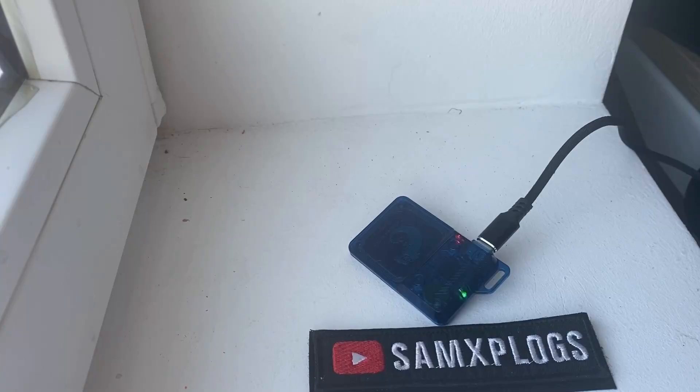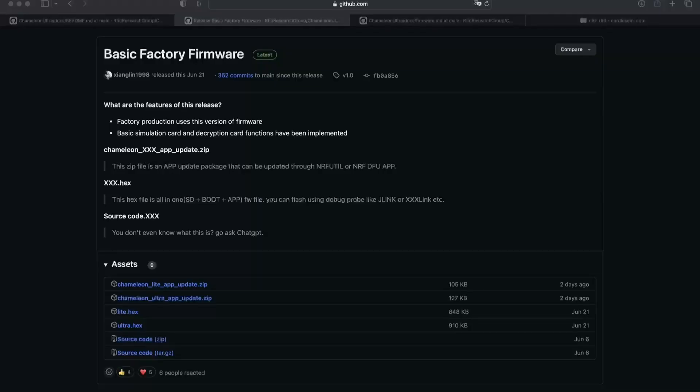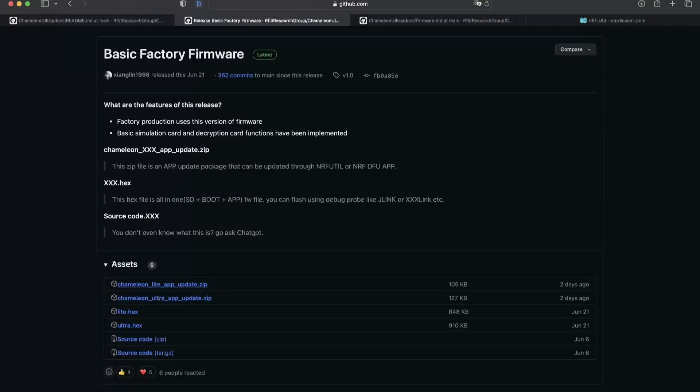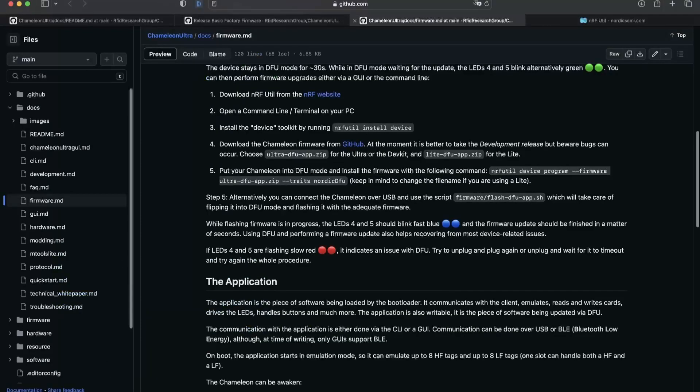Here you can see the Chameleon Lite stuck in DFU mode. So what do we need to do? We need to flash it. However, you cannot flash from the GUI anymore.